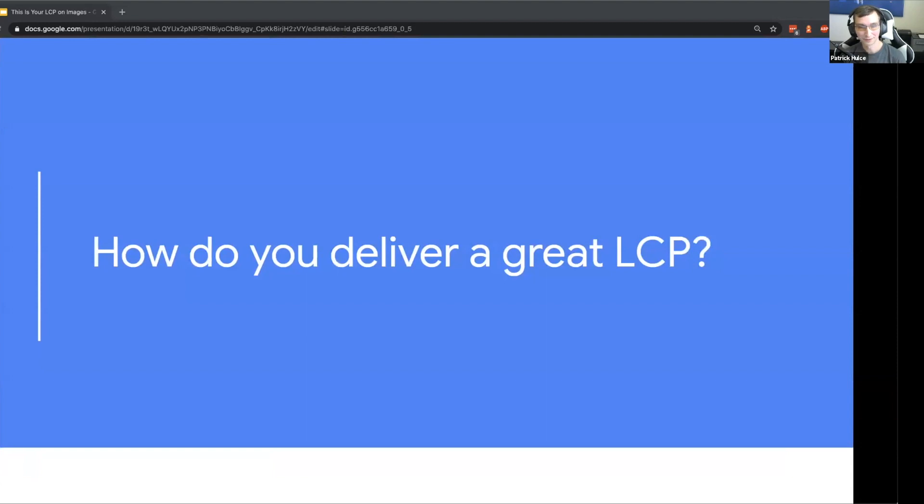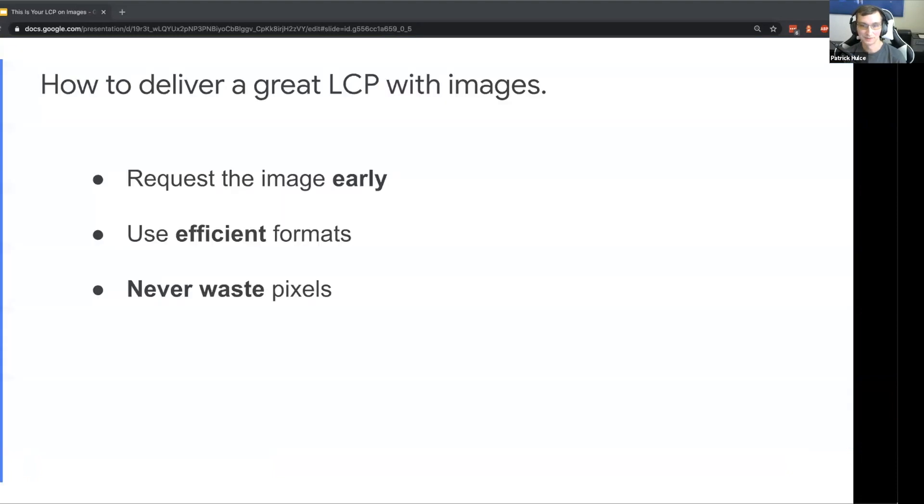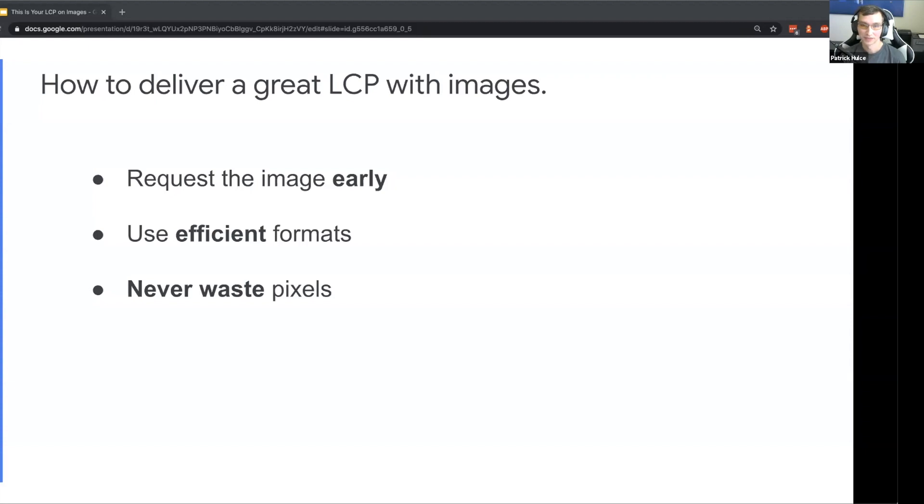Don't despair though, we're going to cover exactly a couple steps you can take to make sure you're always delivering a great LCP. In summary there's going to be three main pieces: first we want to make sure we always request the image early, next you want to make sure we're using efficient formats for our image, and then third we never want to waste any pixels when we're serving our image and make sure it's sized appropriately.